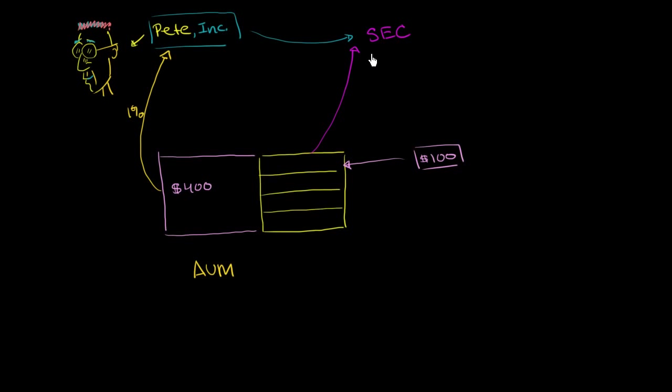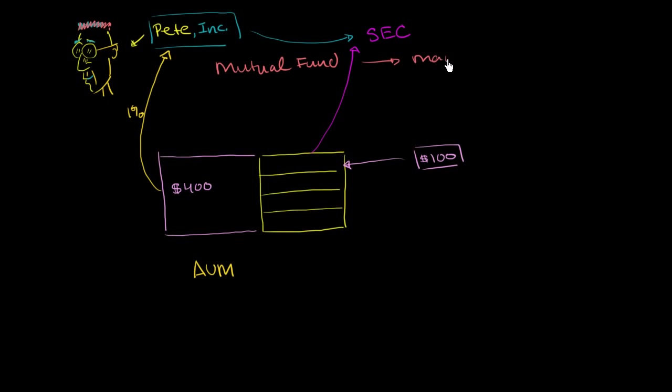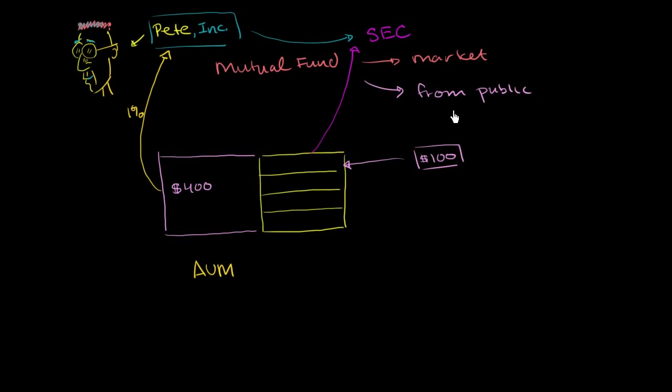But since he registered with the SEC, he can call himself a mutual fund, and he can solicit funds from the public. So it is a mutual fund. He has jumped through all of the hoops that the SEC sets up for him. So he can market himself as some type of great fund manager. We don't know if that's true or not. And he can also solicit funds from the public. And we're going to see in future videos there are other funds, especially hedge funds, that they can't market, and they can't take funds from the public. Those can only take funds from certain types of sophisticated investors.